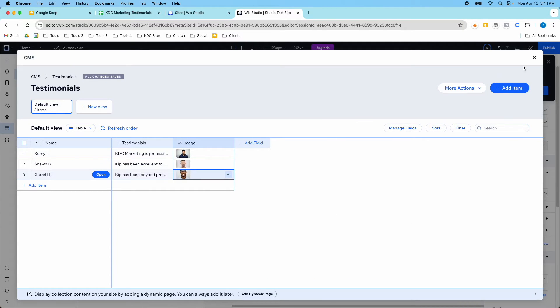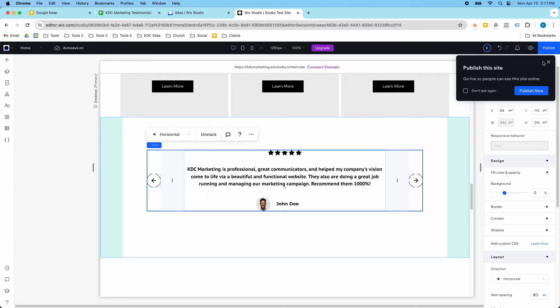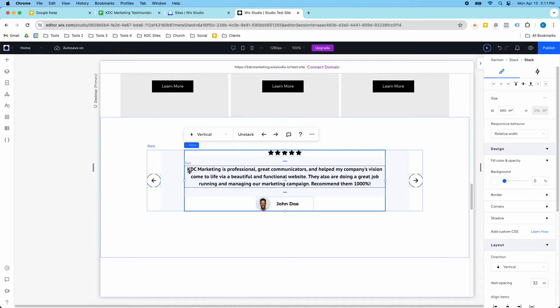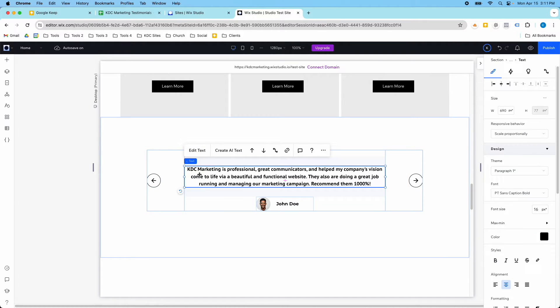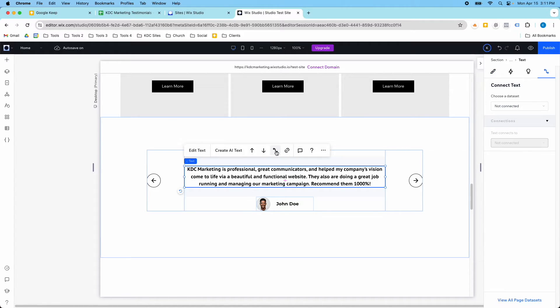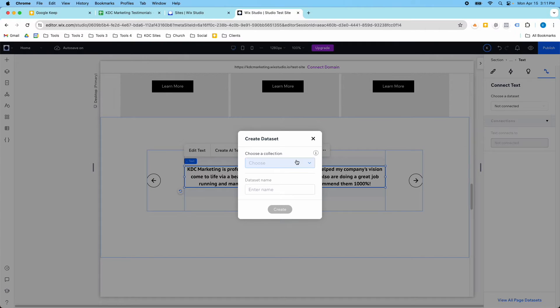I've got my images, I've got my testimonials. So now what I need to do is I need to connect these to data. So I'm going to go into this field here, and I've got this data connector here. I'm going to click on this.